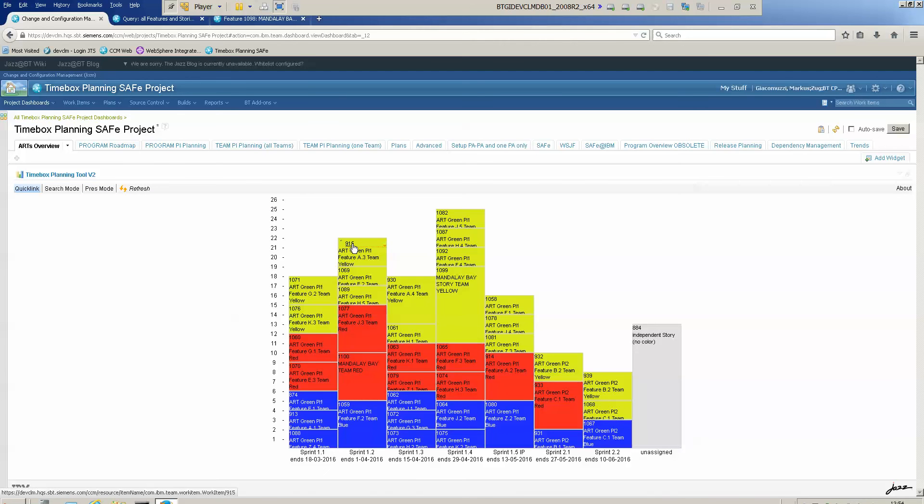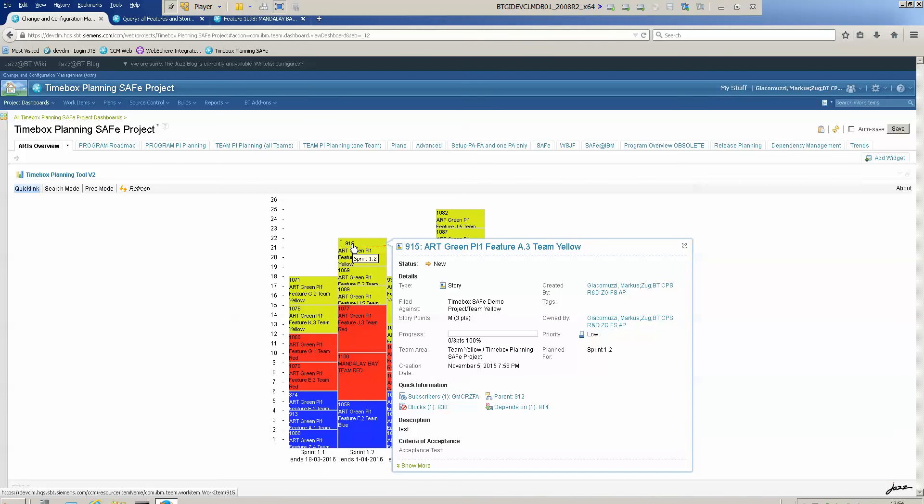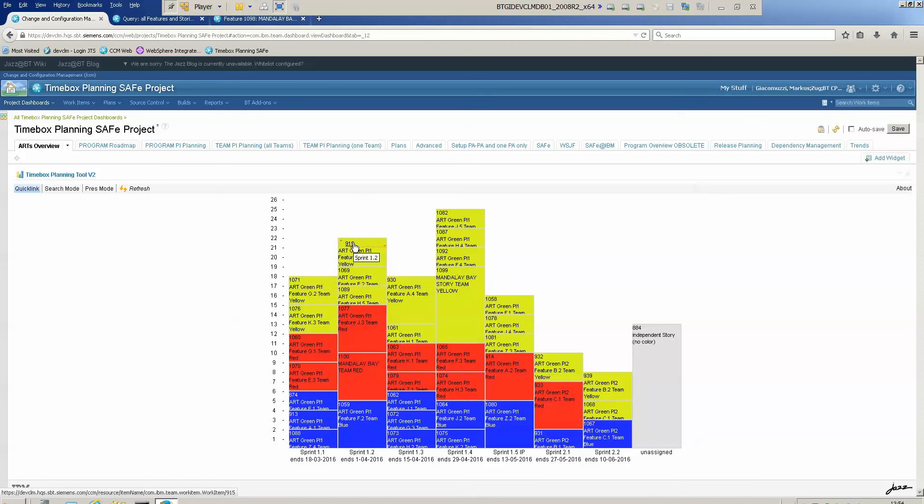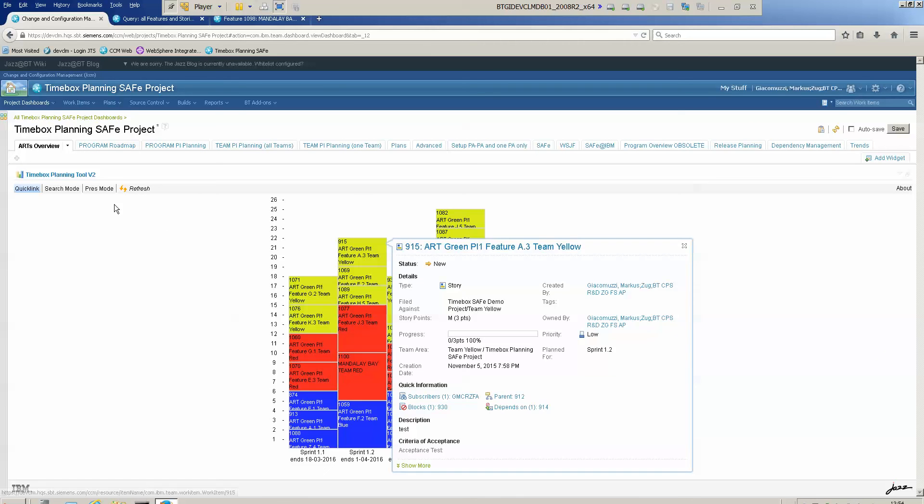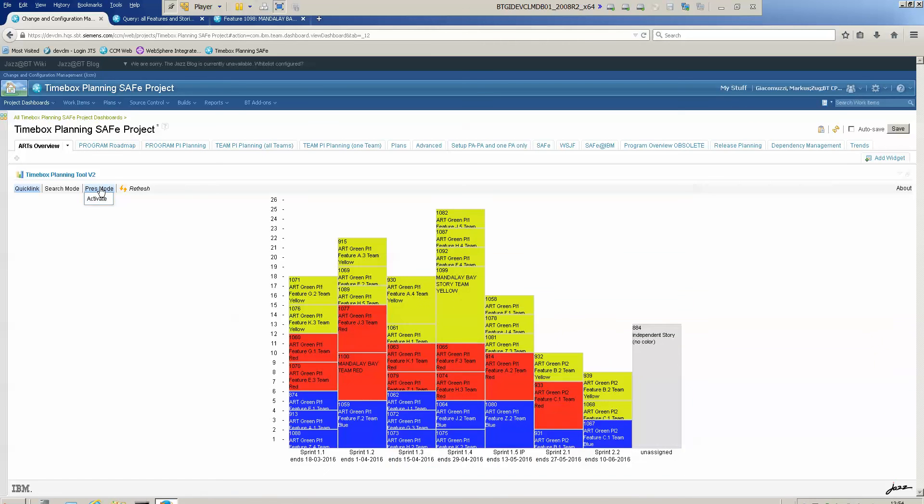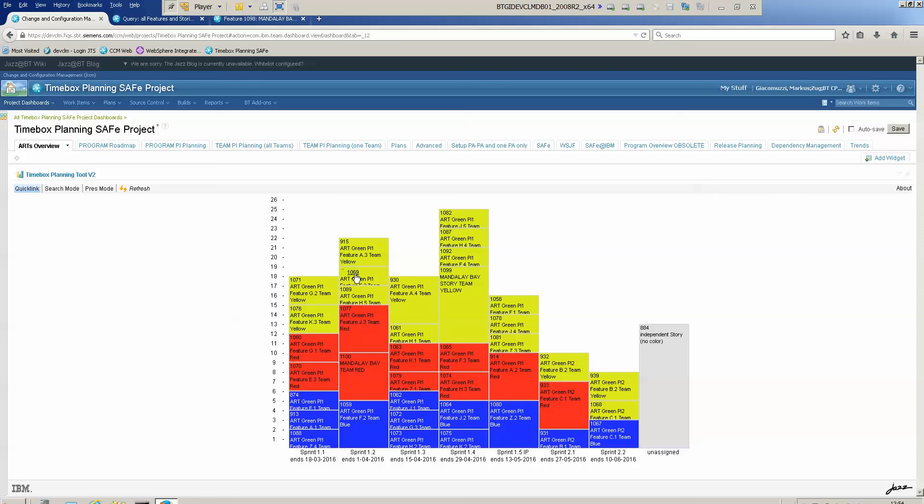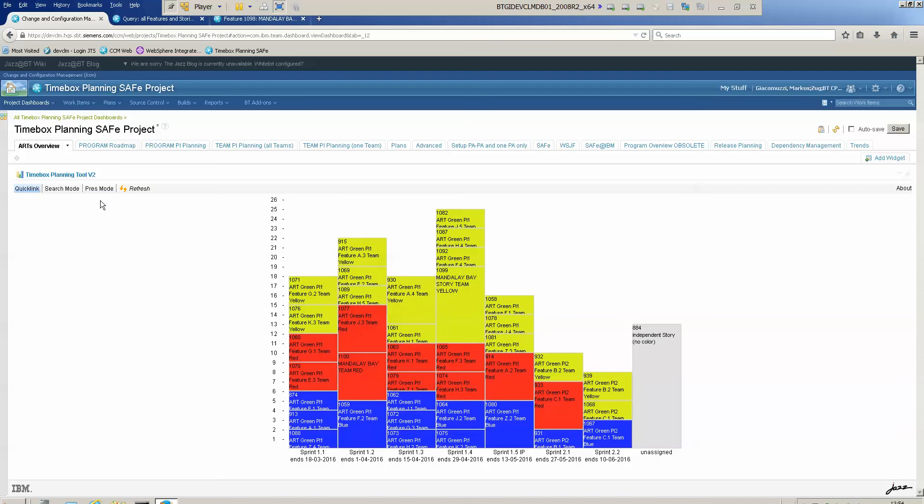By default you have this hover information. If you don't like to have this because it might be annoying if you do planning and always have this hover information, you can activate the presentation mode. Now this hover is disabled so you can use your mouse without activating these hovers. You can deactivate it again.